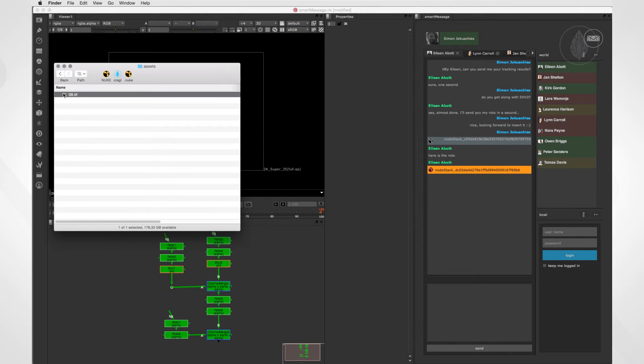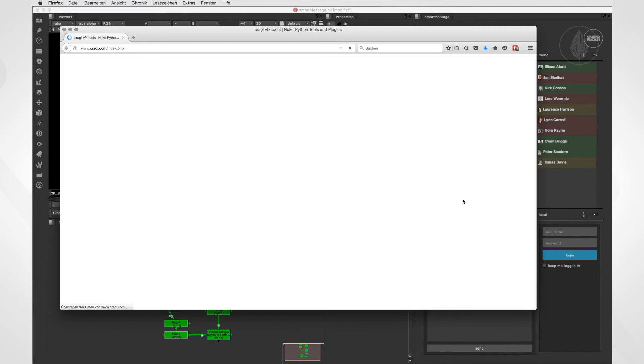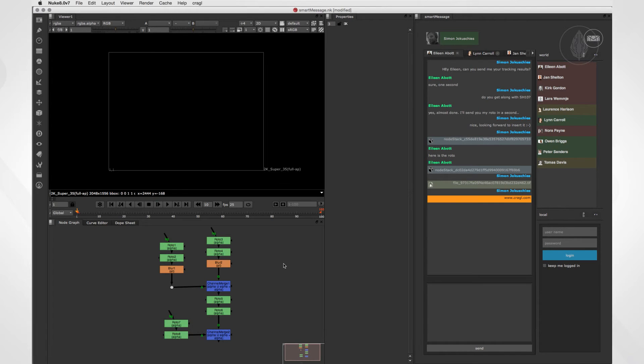You can also send images, files, URLs, which directly opens your web browser when you click on it, and even 3D data like an animated camera.